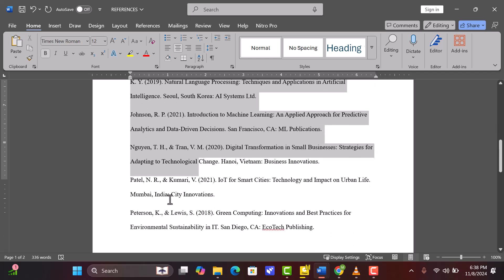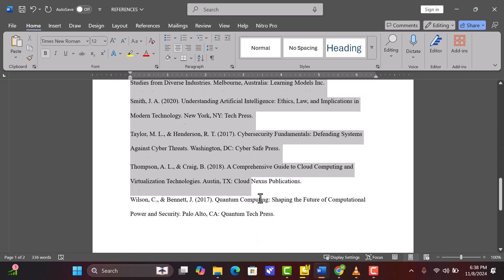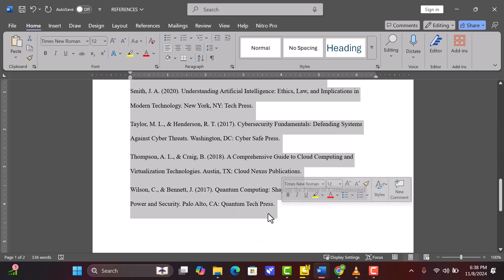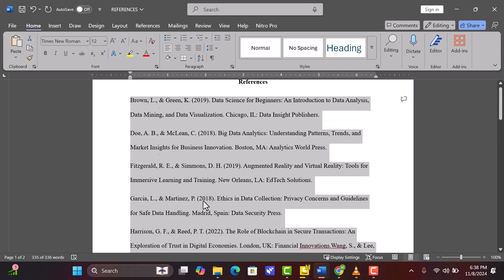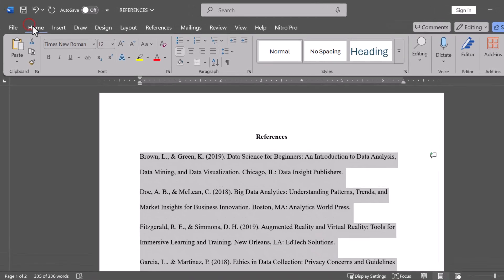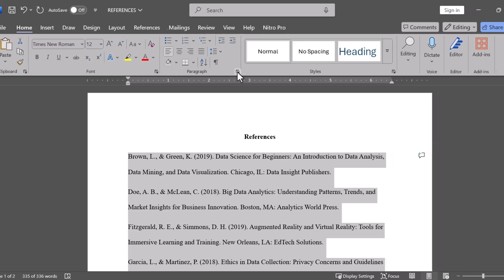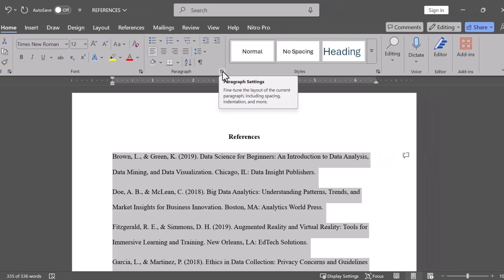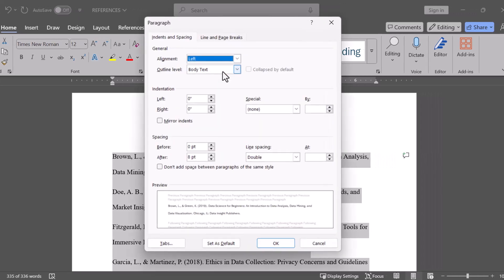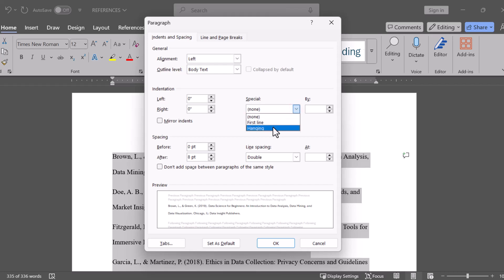Now let's get into entering our actual references. Click and drag to highlight all the text in your references list. With the text highlighted, go to the Home tab and find the paragraph settings. There's a small arrow in the bottom right corner of the paragraph section — click it. In the pop-up box, look under the section called Indentation. For the field labeled Special, select Hanging from the drop-down menu and set the indent to 0.5 inches.